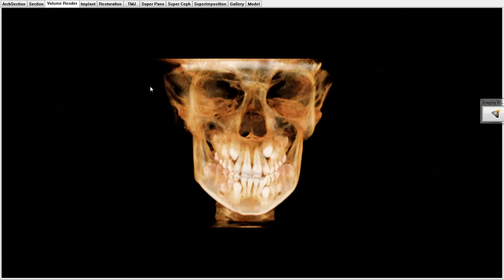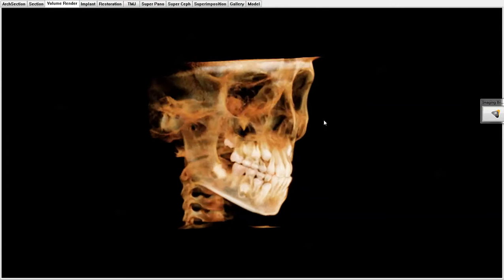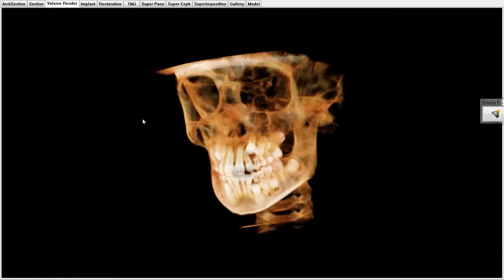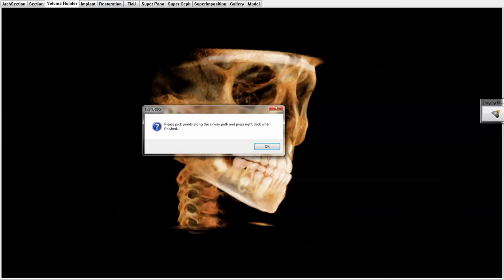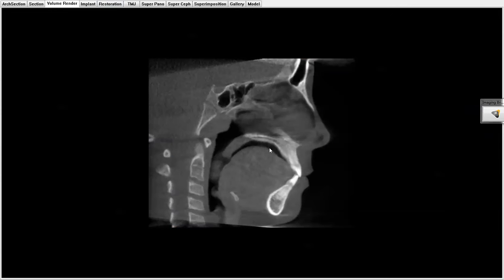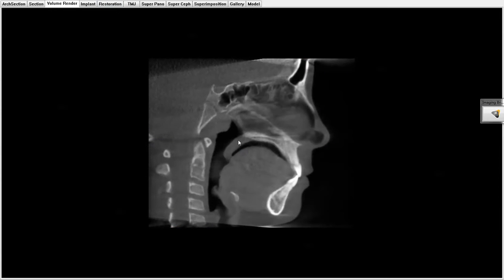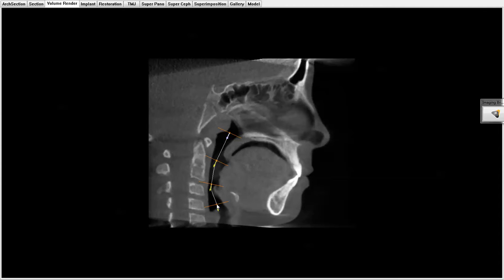My favorite tab is this one right here where I can actually see everything in the 3D dimension. The best part about this one is I can do an actual measurement of the airway — and because you can see right here, this is the exact picture I just showed you earlier with the enlarged adenoid tissues.